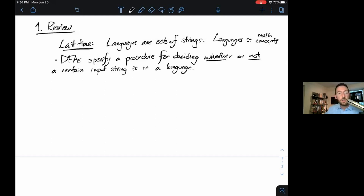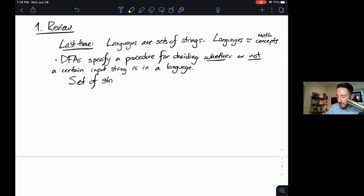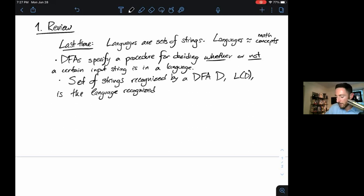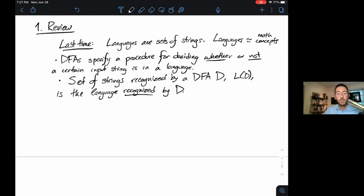You feed them an input string, they do their deterministic thing, run the string through, end up at a certain state, and tell you yes or no — accept or reject — whether this string is or is not in a certain language. The set of strings recognized by a DFA D, also known as L(D), is the language recognized by D. That's all of lecture one in a nutshell: languages are sets of strings, DFAs specify a procedure for deciding membership, and each DFA recognizes a certain language.